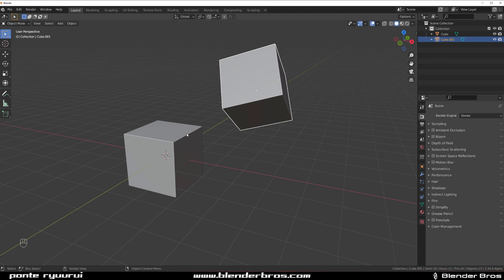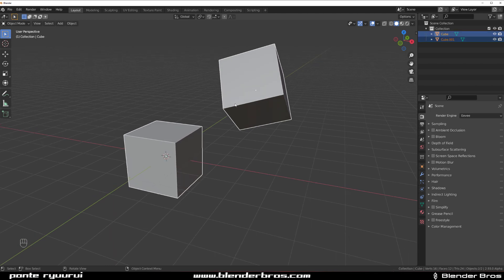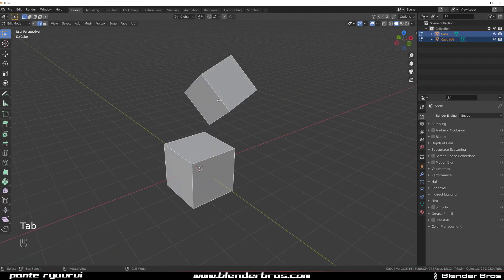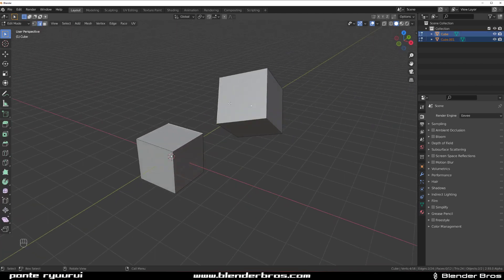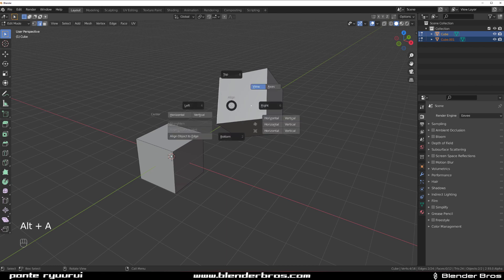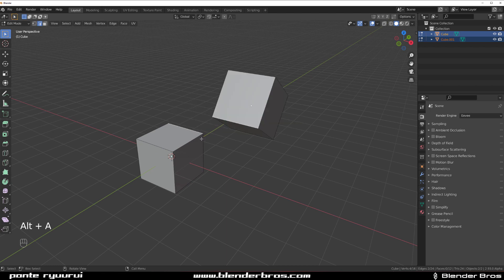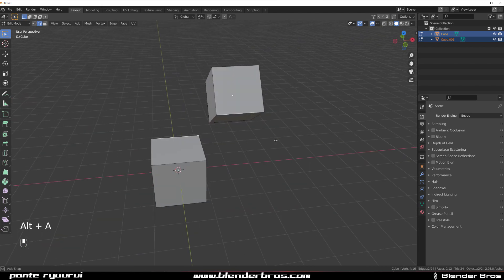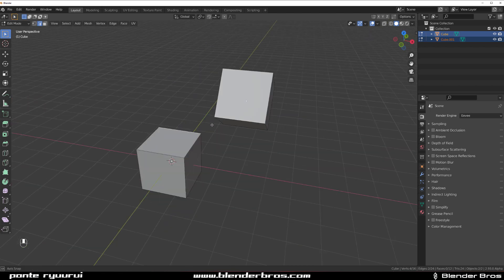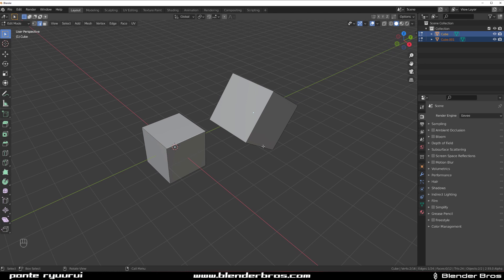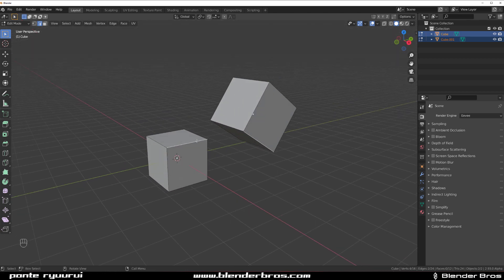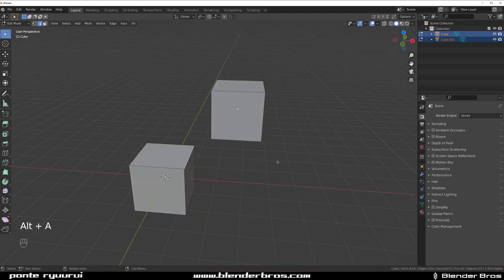So now if I'm going to select these two and go to edit mode and select these two edges, and I want to align them together. Watch this. Alt A. Boom. Align. Then if I want to align these two, so align this one to this one. Alt A. Boom.